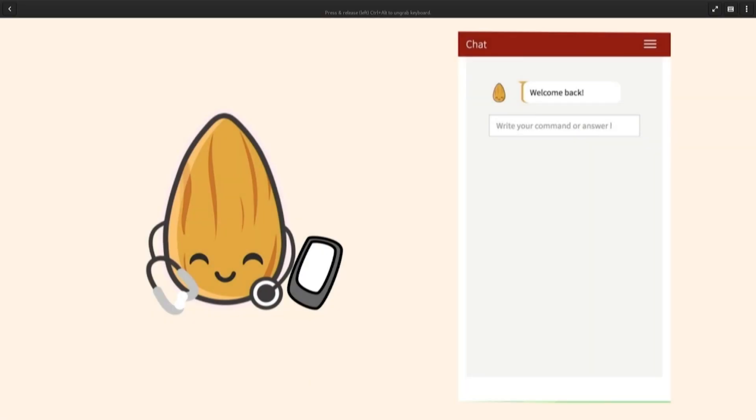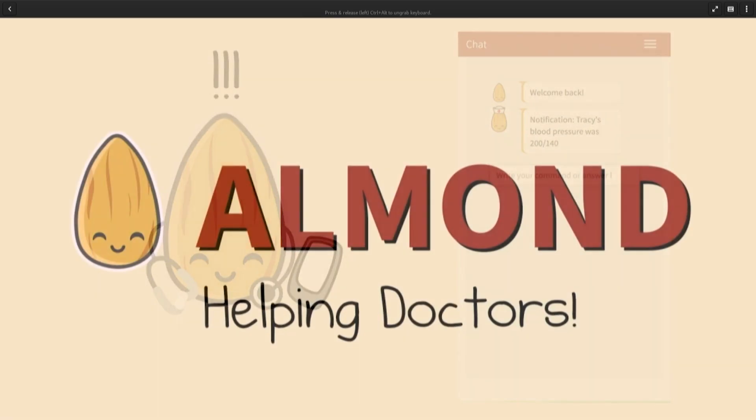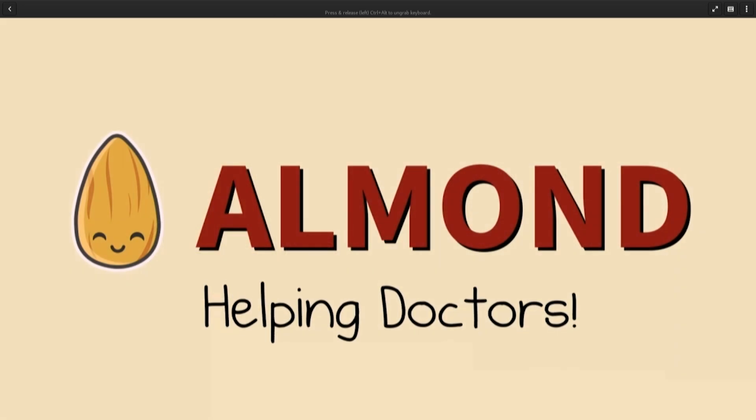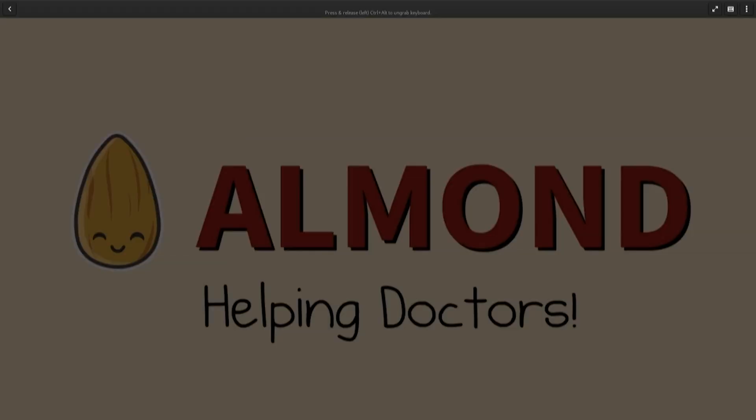Now Dr. Lee can spend more time on the patients who most need his help. Almond — helping doctors. Again, you've got to congratulate the two undergrads and the two master's students who worked on this project.